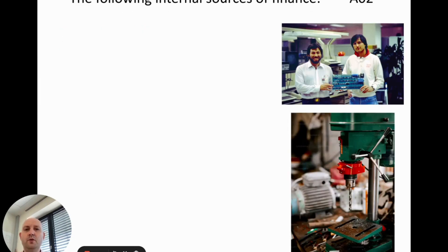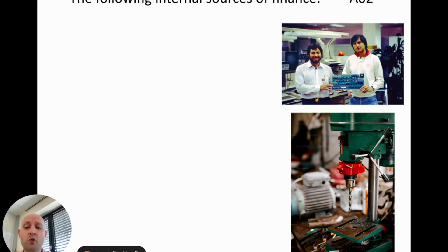We're going to do the internal ones first. We'll define each source of finance and then briefly look at some pros and cons of each, though more detail will be covered in the second video.